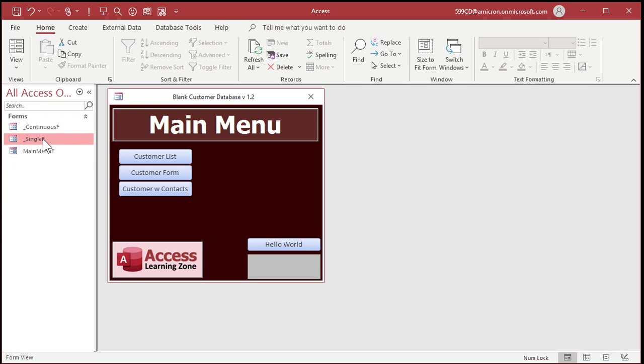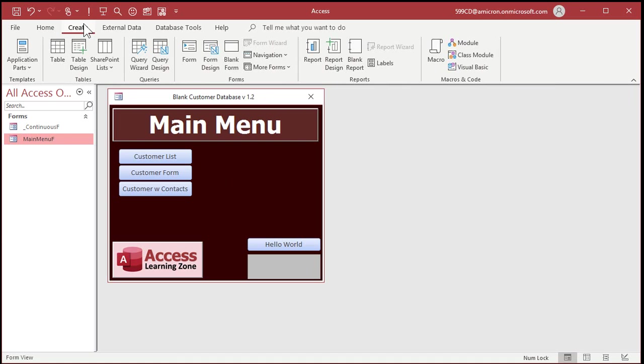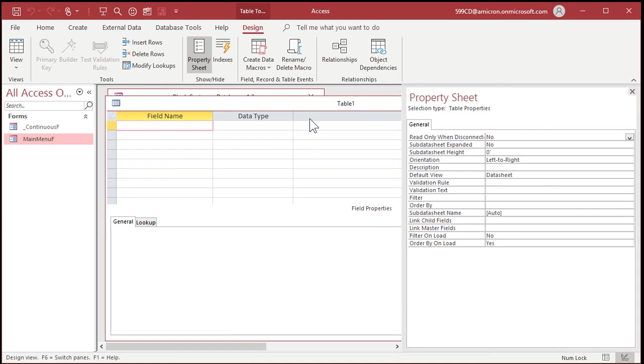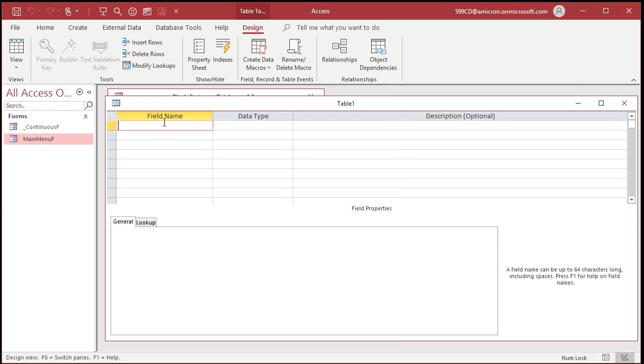Continuous form and a single form. Actually, for this, we're not going to need the single form, either. Get rid of that. We'll keep the main menu and the continuous blank form. Let's create a table. Table design. Turn off this property sheet over here.